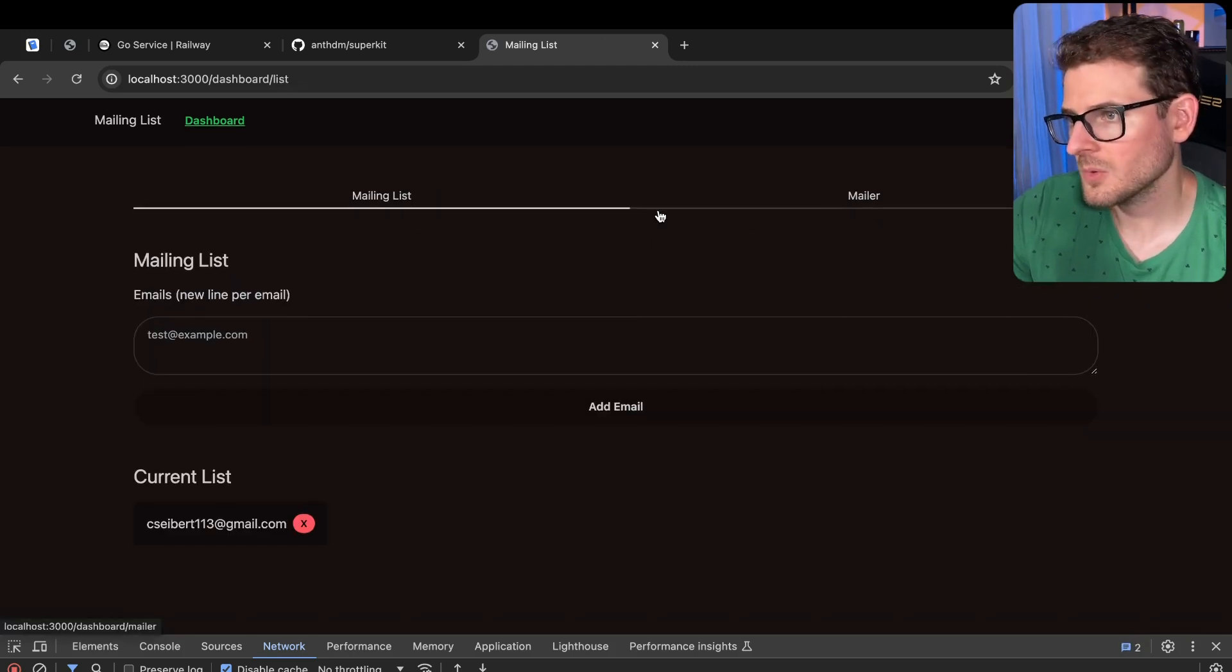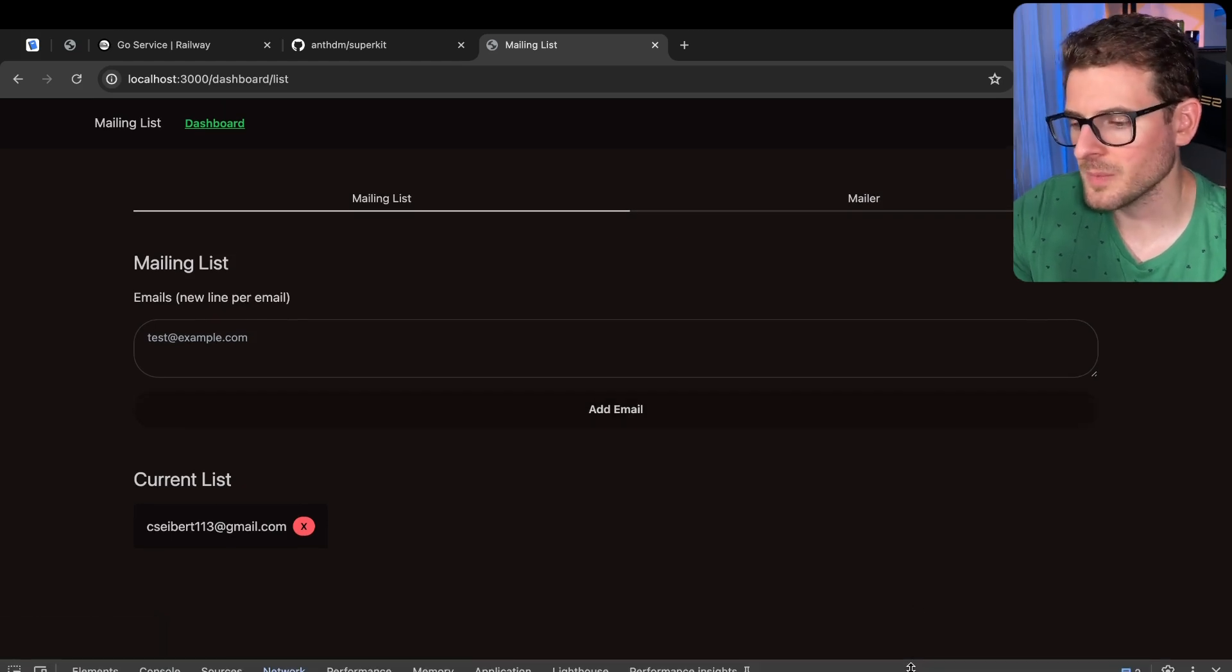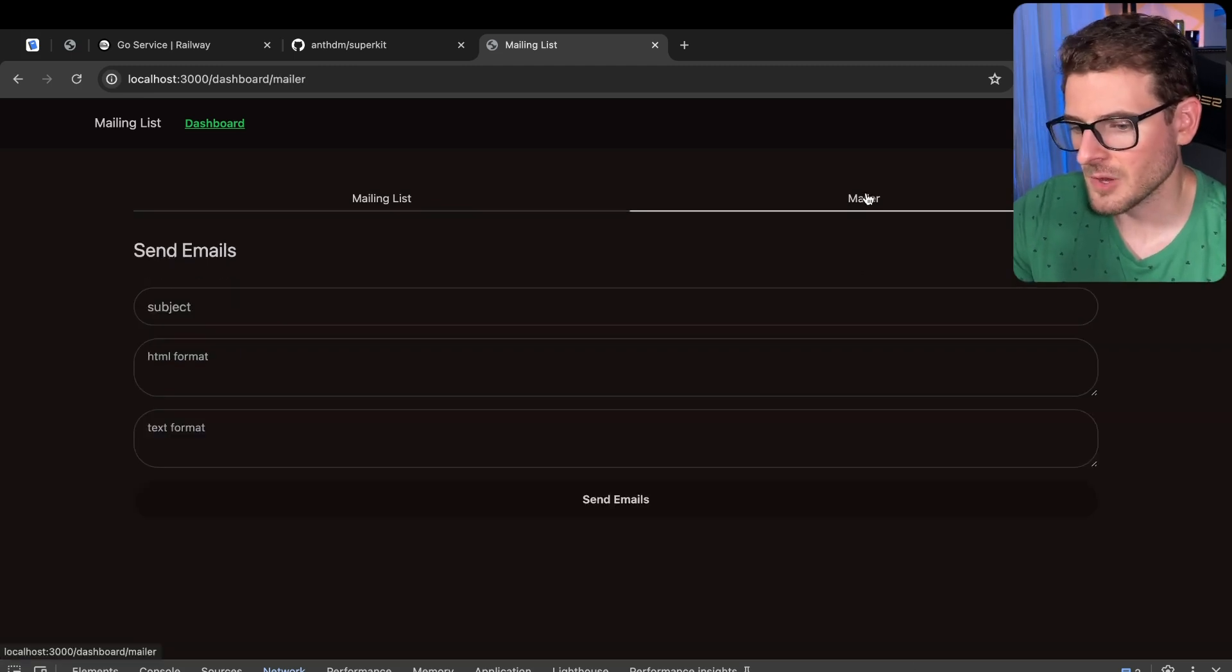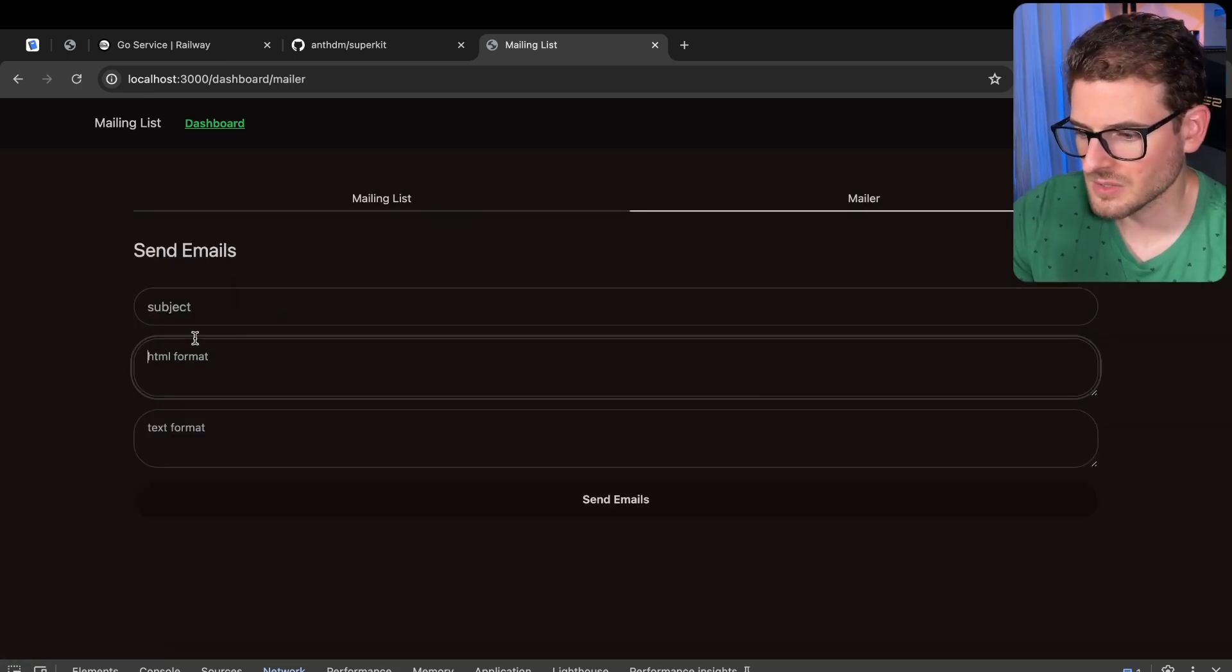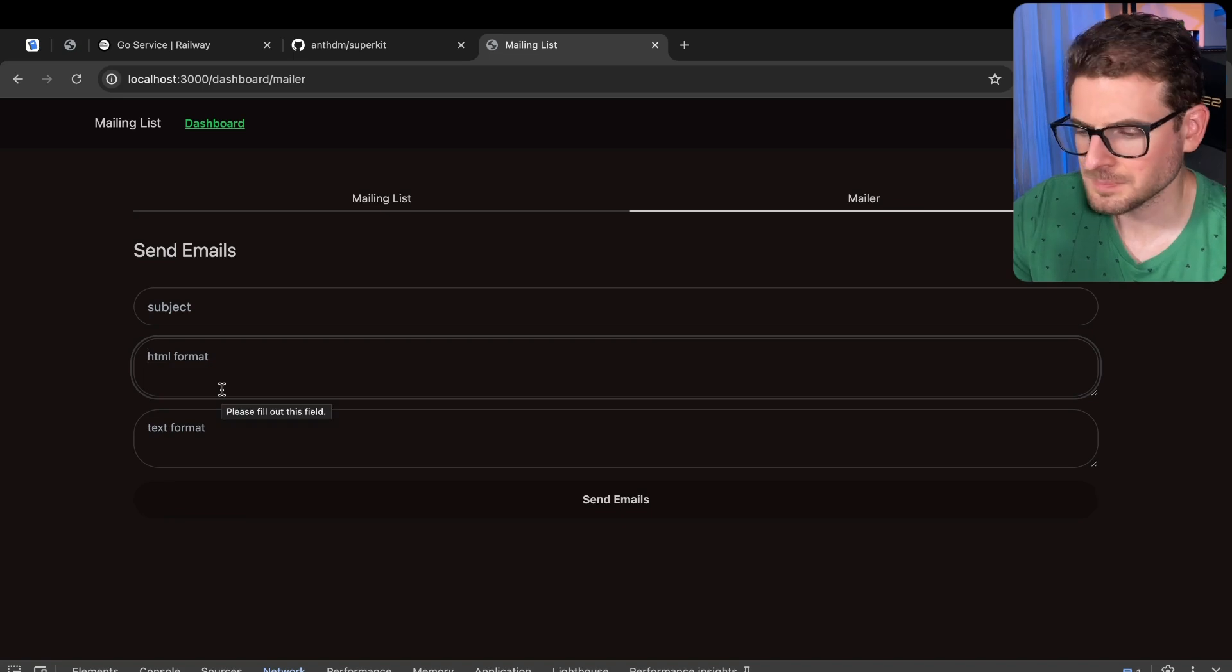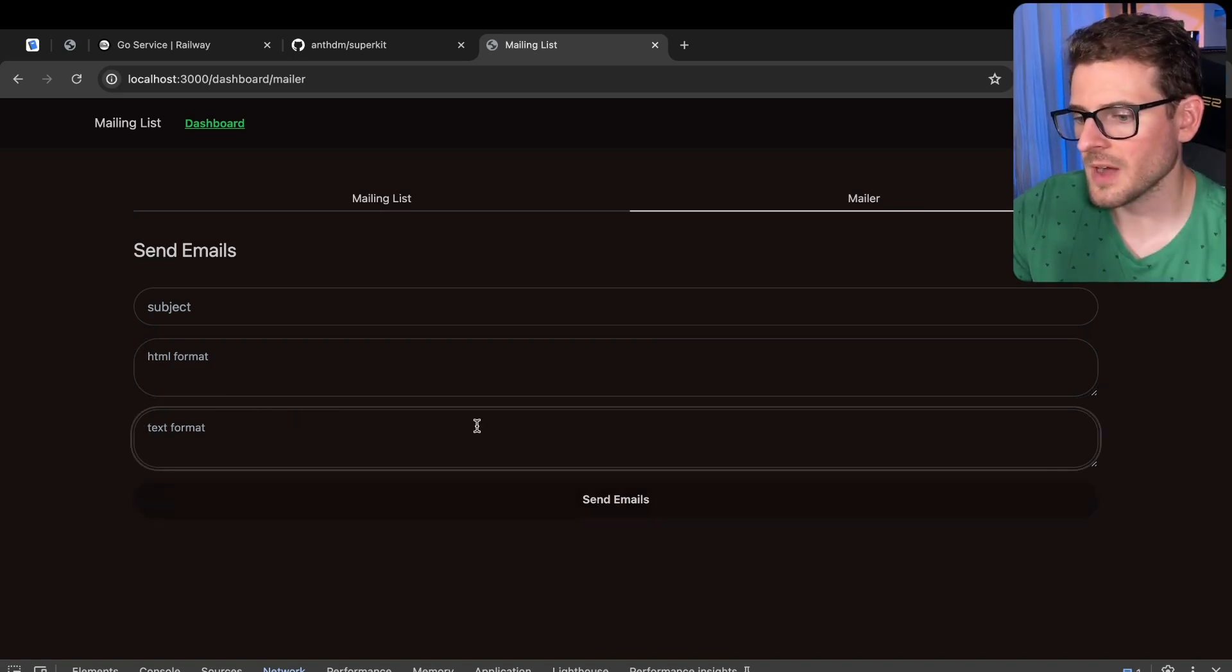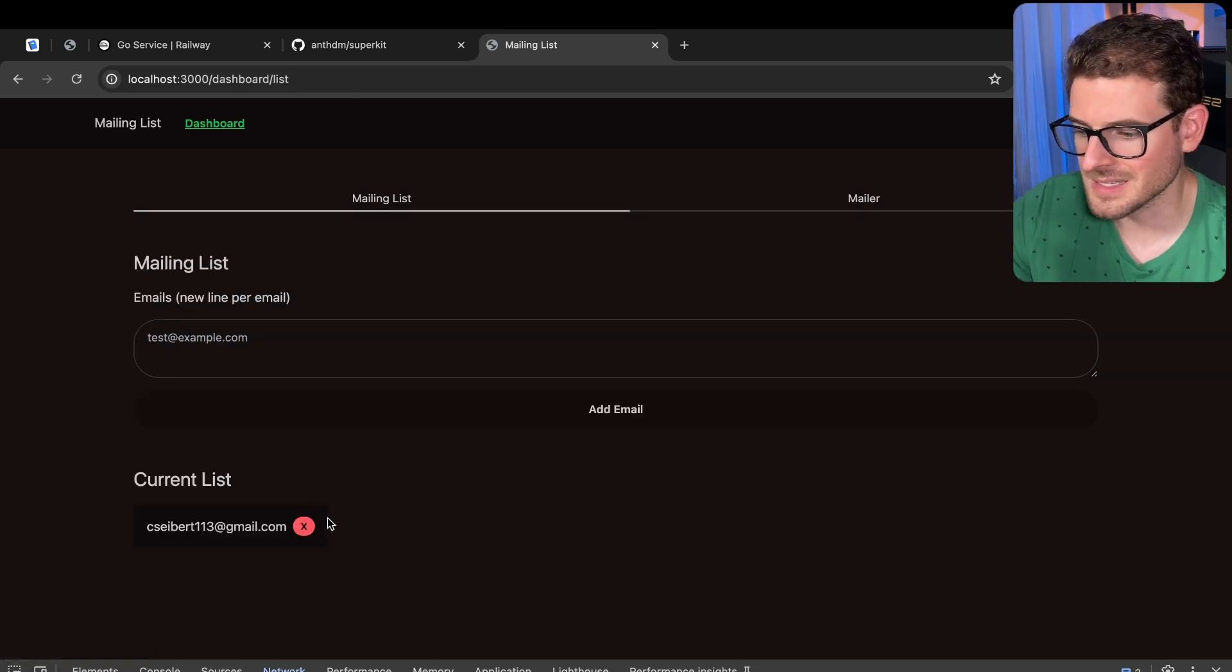The app I'm building is a really simple tool for me to import a bunch of emails for a mailing list. If I go to the mailer, I can type in a subject, HTML, and text. If I click send emails, that loops over everyone in my SQLite database and sends out emails.